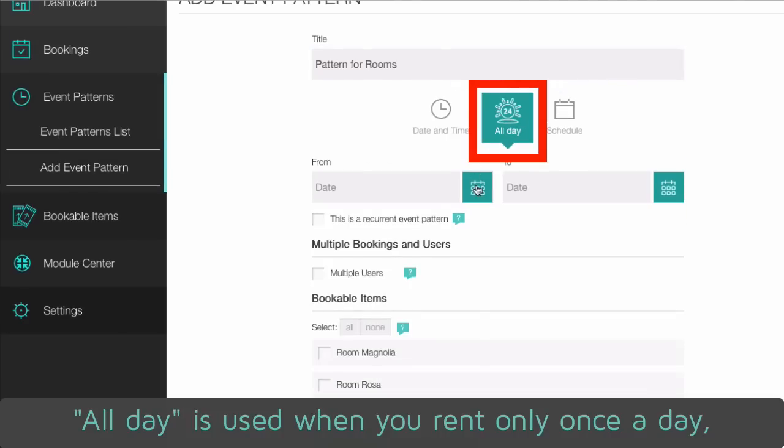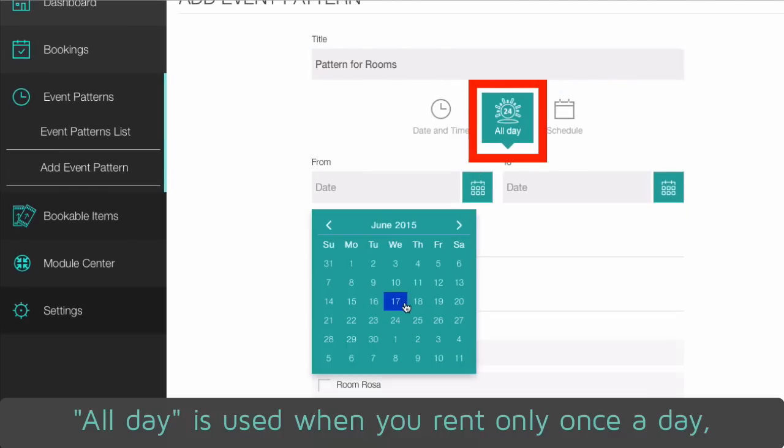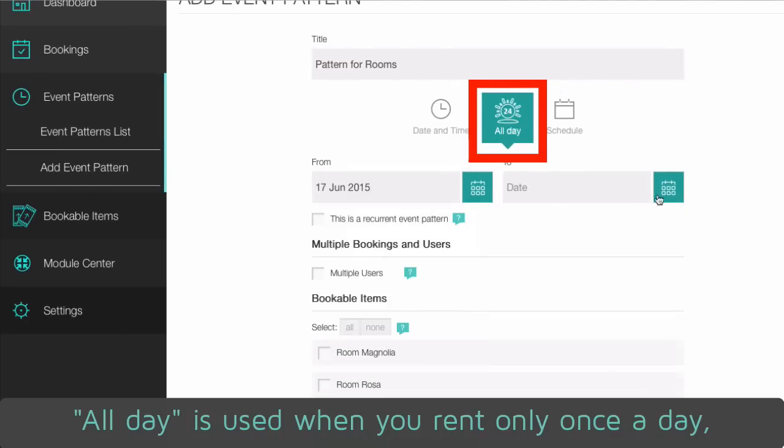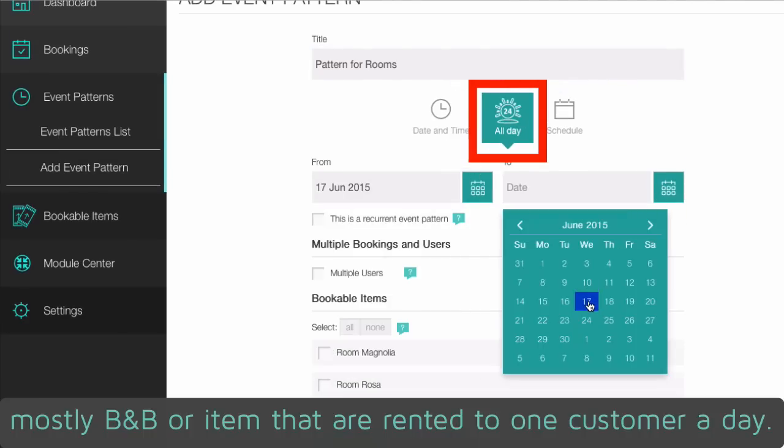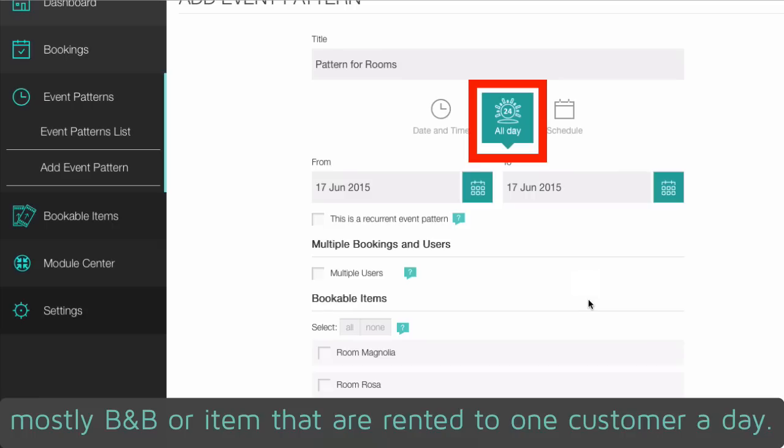All day is used when you rent only once a day. Mostly bed and breakfast or items that are rented to one customer a day.